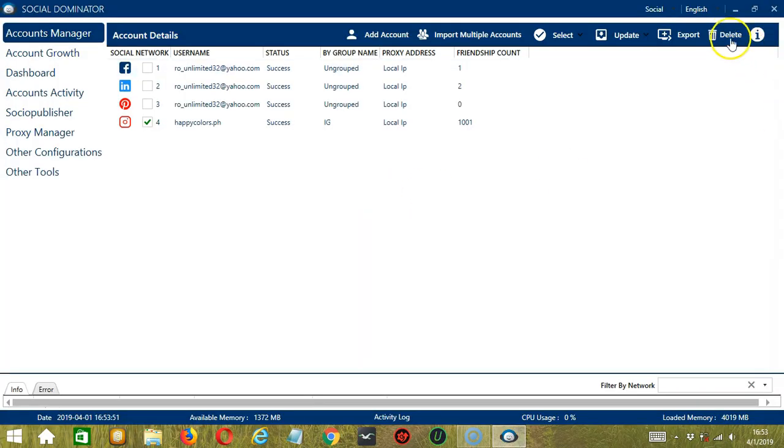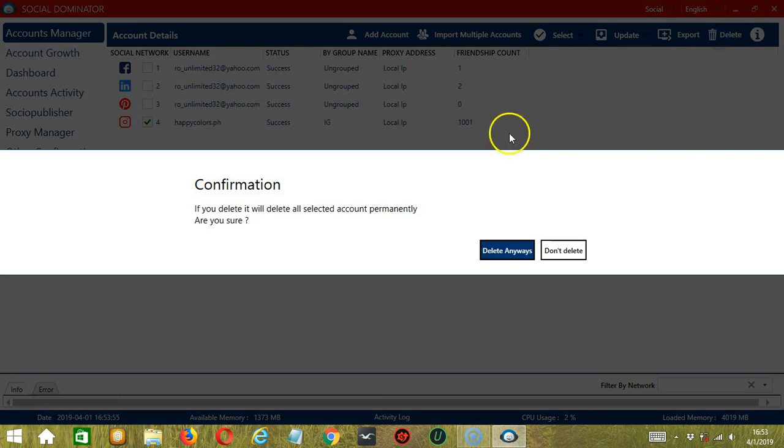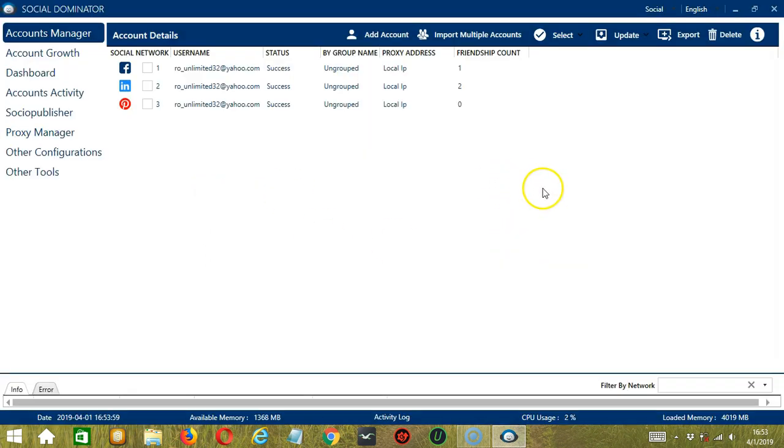And the last button, Delete, we already showed you. Let's delete the account. And it's gone.